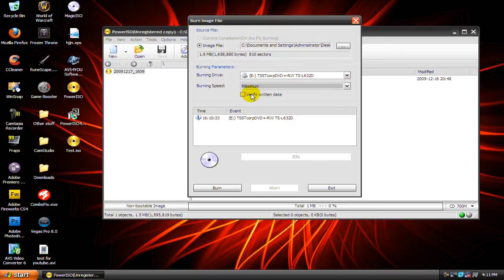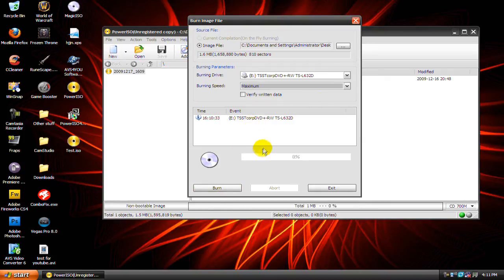Then just click burn and it should burn. It should tell you when it's finished.